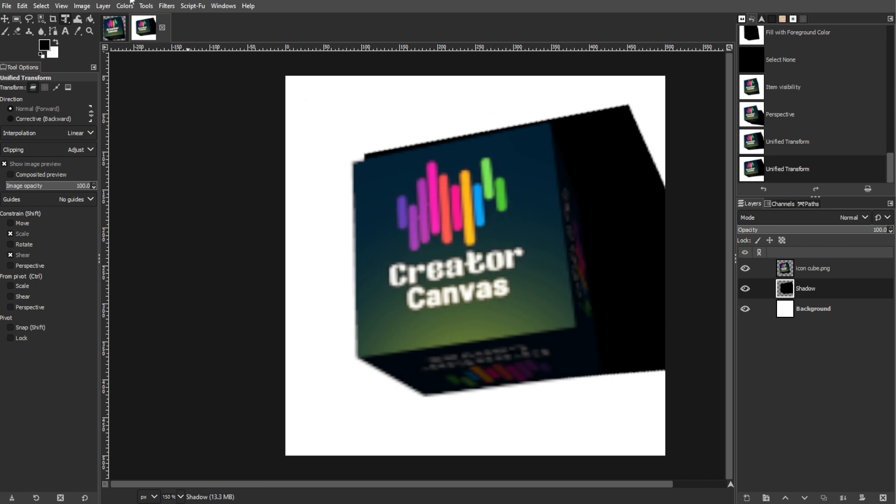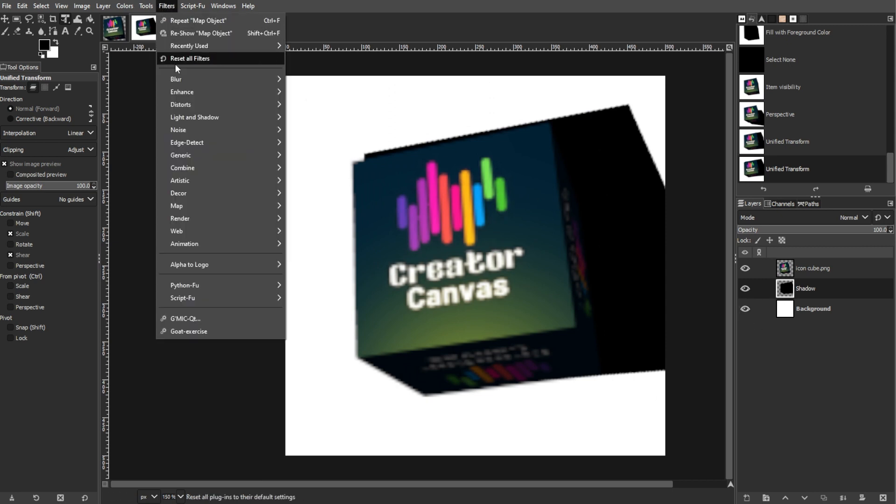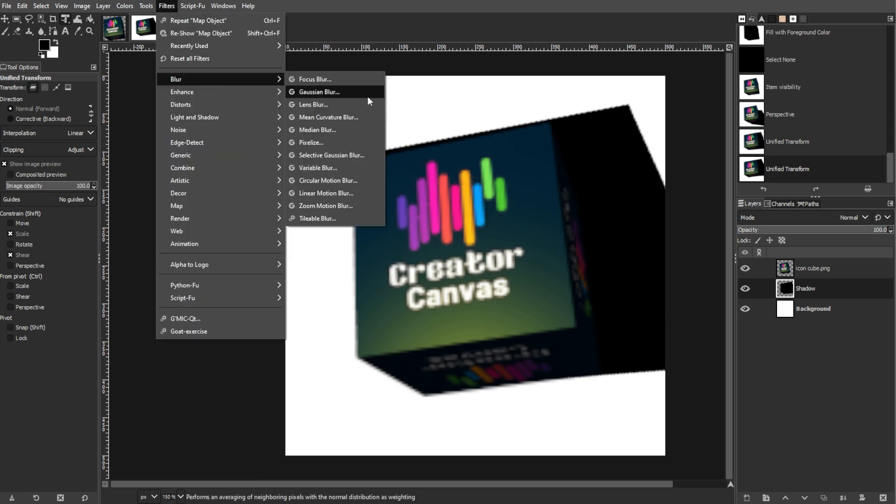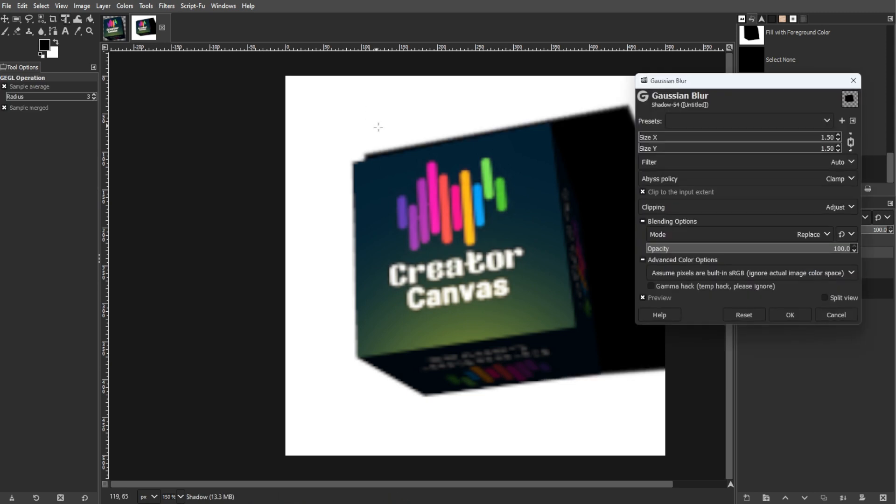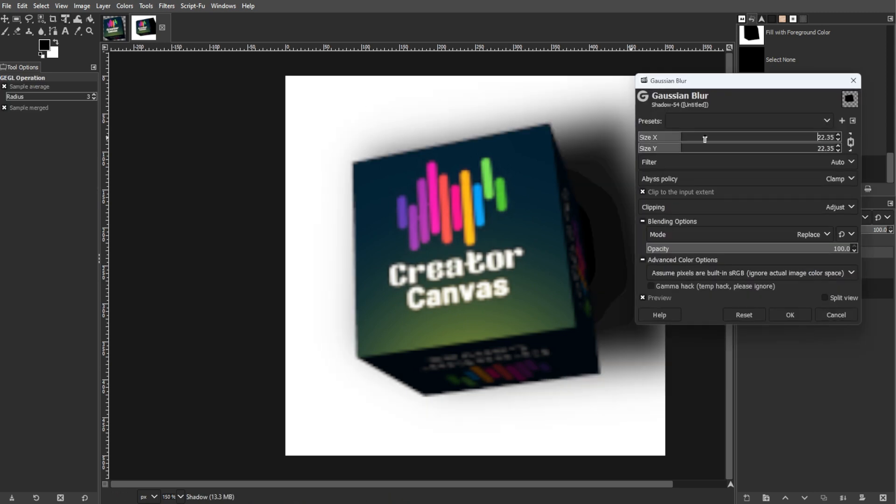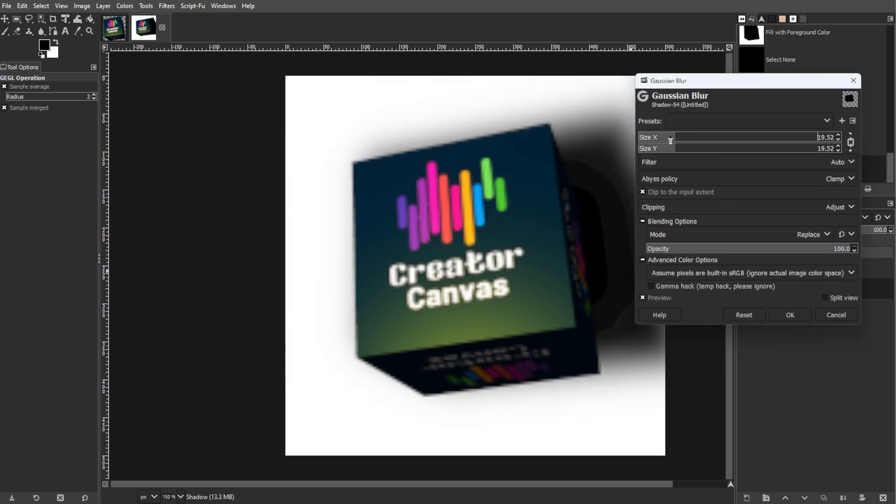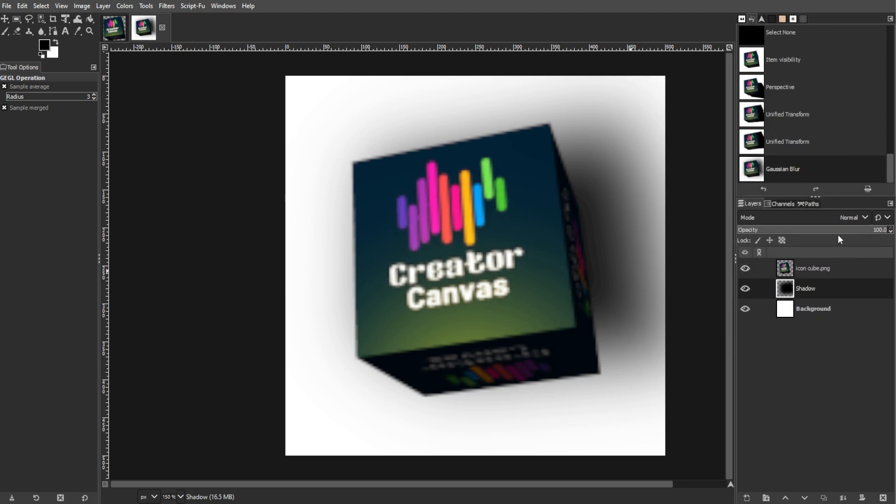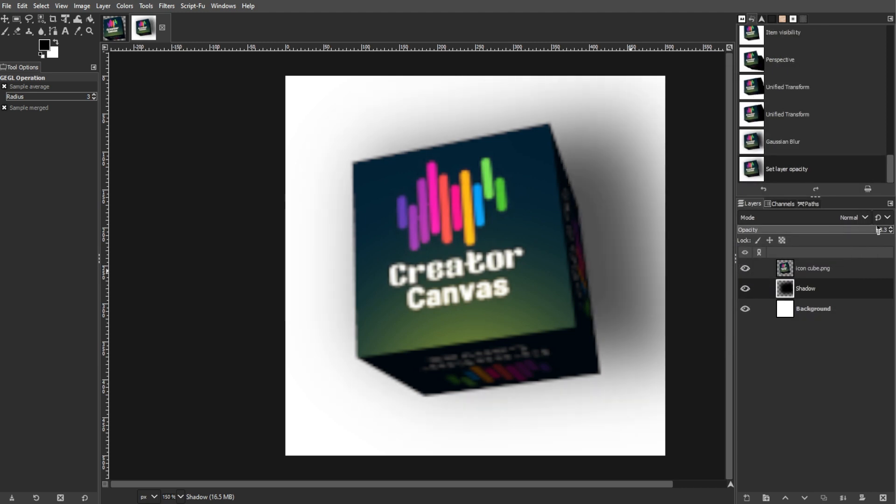Now go to Filters, Blur, then Gaussian Blur. And set the Blur Radius to your preference. Now adjust the opacity of the shadow layer until it looks right.